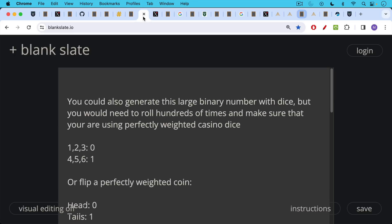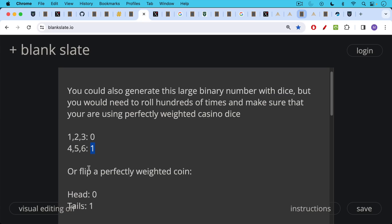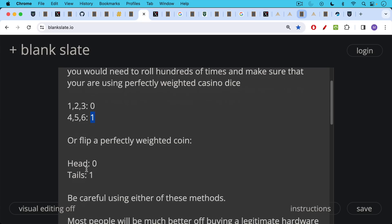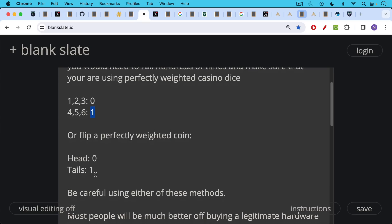You could also generate this large binary number with dice by rolling dice, but you need to roll hundreds of times and also make sure that you're using perfectly weighted casino dice. If you're going to do it this way, for example, if the die landed on one, two, or three, you could write down a zero. If it landed on four or five or six, you could write down a one. And after you did this 128 times or 256 times, you would have your random binary number. The other way of doing it, of course, is to flip a perfectly weighted coin. And if it's heads, you put down zero. If it's tails, you put down one or vice versa.